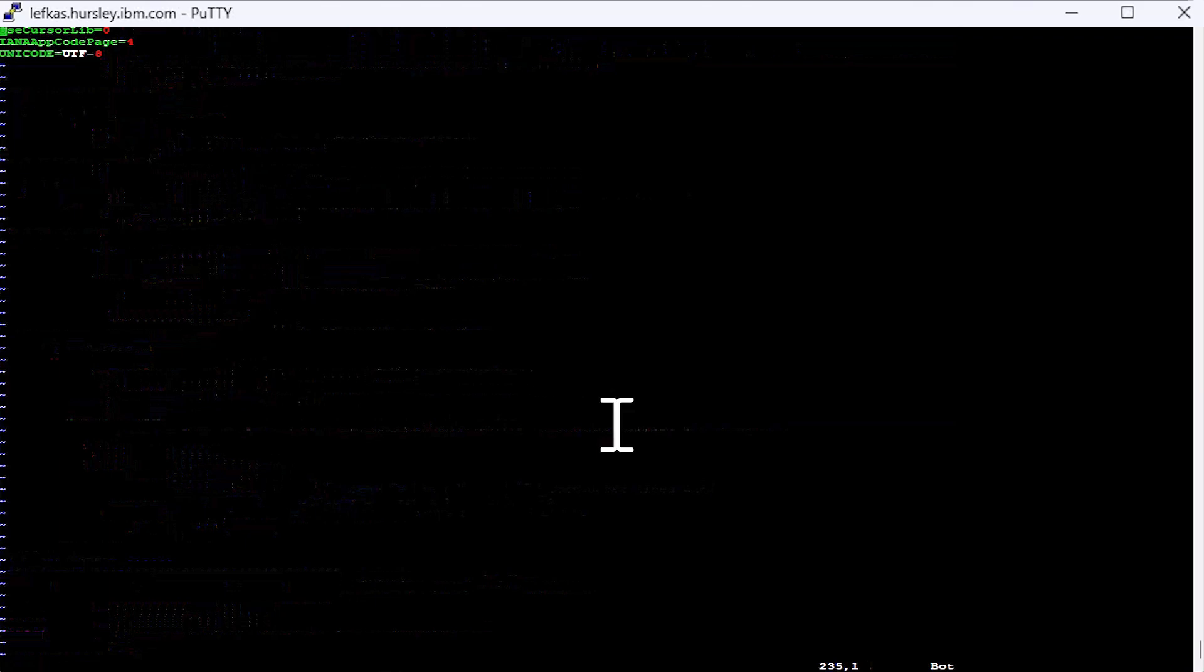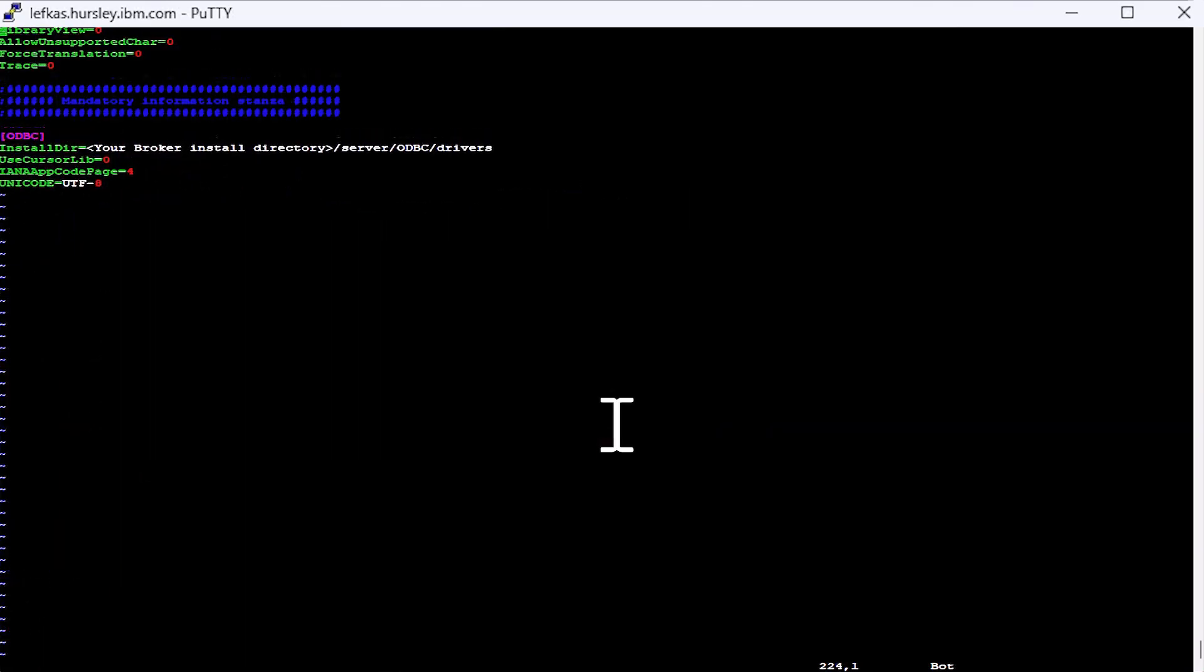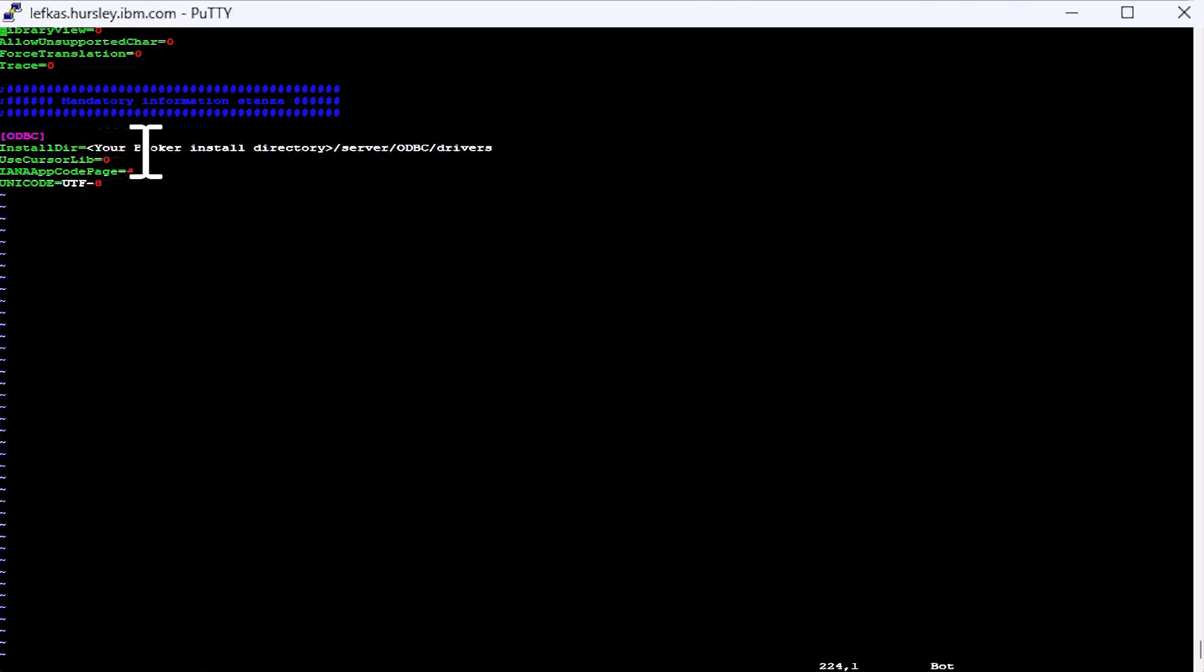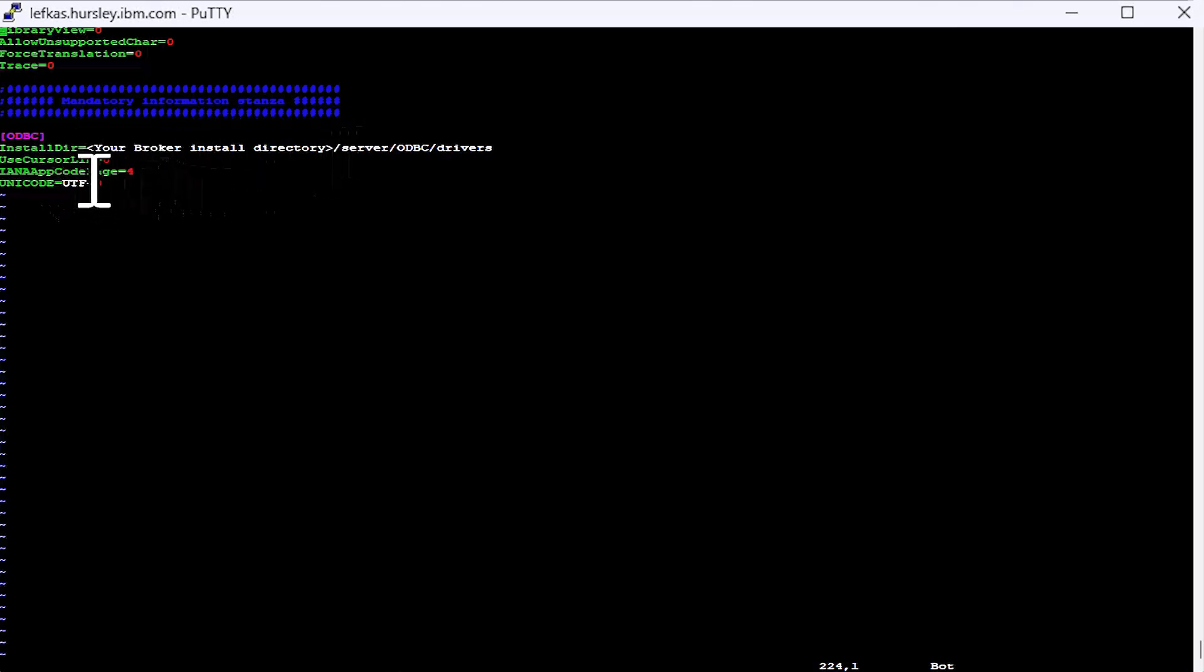The final section at the very bottom of the file is a bit that must be filled in. It only contains one part you need to change. That is, you need to put in where you've actually installed your copy of ACE. Sometimes you may need to change things like the app code page and the Unicode for your database. But for this demonstration, we won't be able to do that.